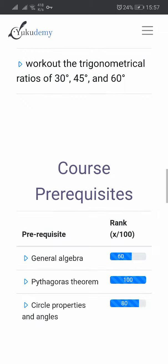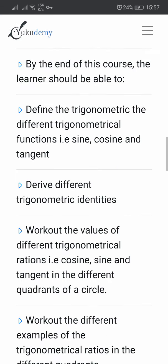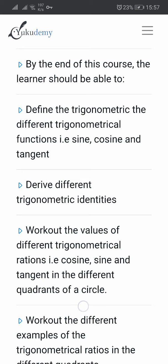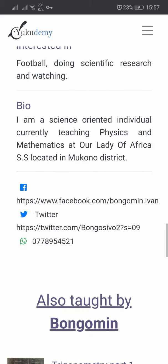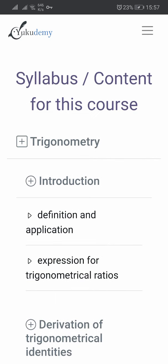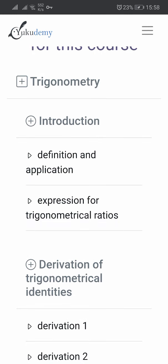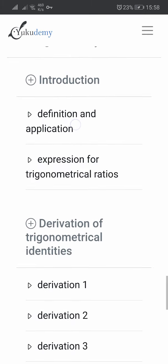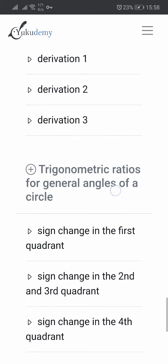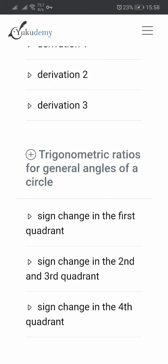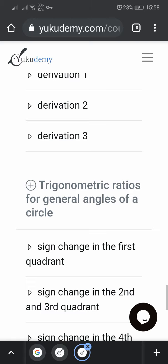Let me pause it. These are objectives and these are course prerequisites. Objectives is what, by the end of the course, the learner should be able to do. Prerequisites is what you should know before coming to this course. That's your instructor's details. And this is now the course syllabus — you see it has a topic which is trigonometry and subtopics such as introduction, definition of application, expression for trigonometrical ratios, derivation with videos, and trigonometry ratios for general angles of a circle. That's how the structure of the course is.